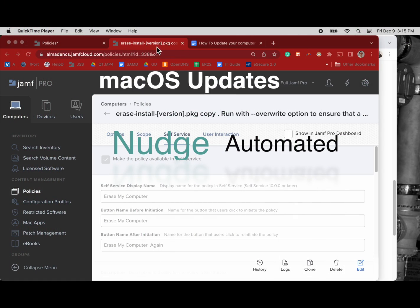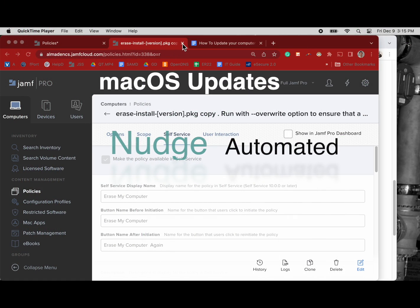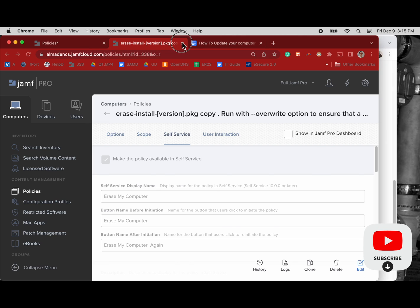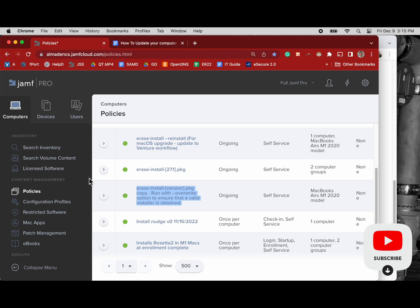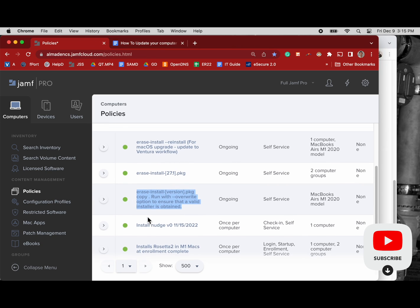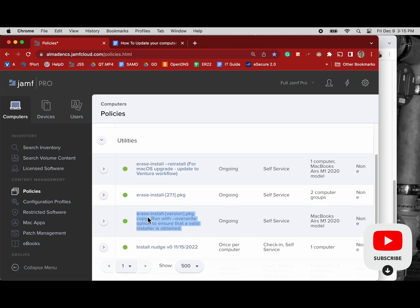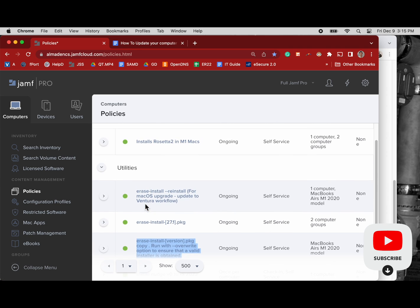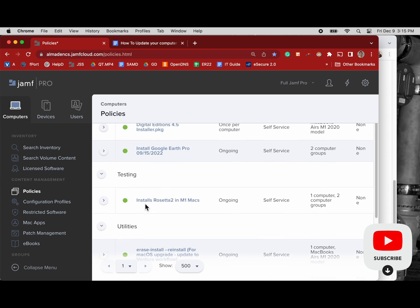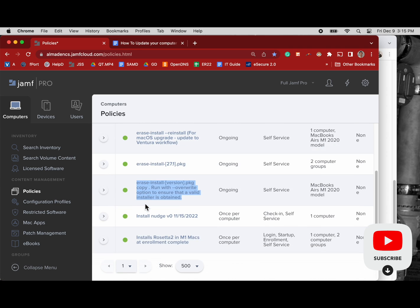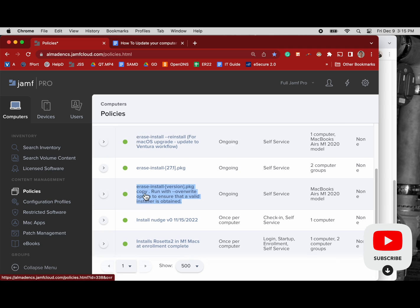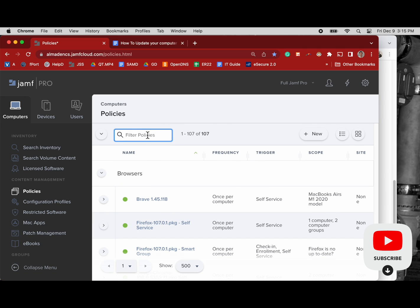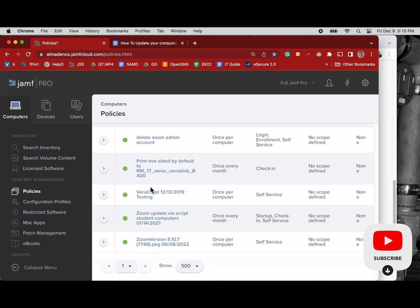Okay, let's talk about Nudge and the way I use Nudge is to have it tell the user to basically force them to use my erase install workflow for updating the computer. So that's what we're going to talk about today.